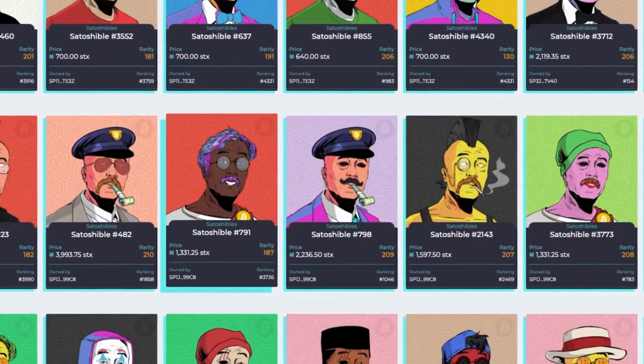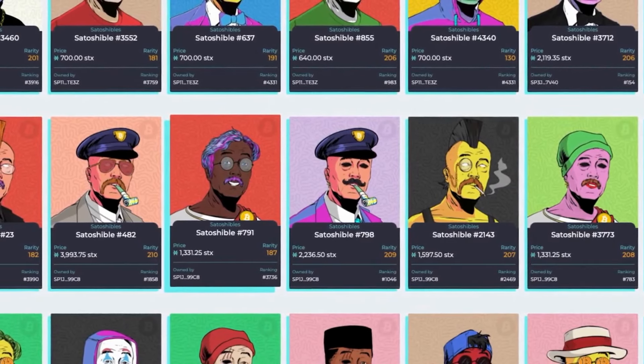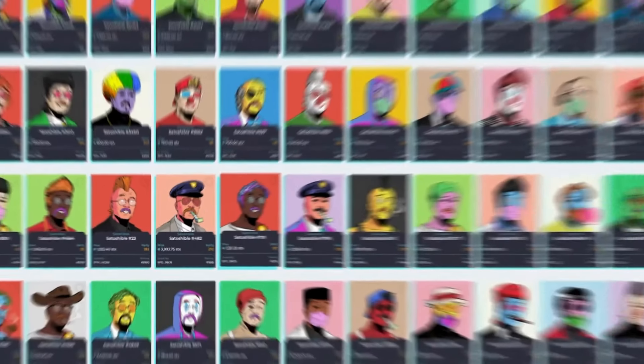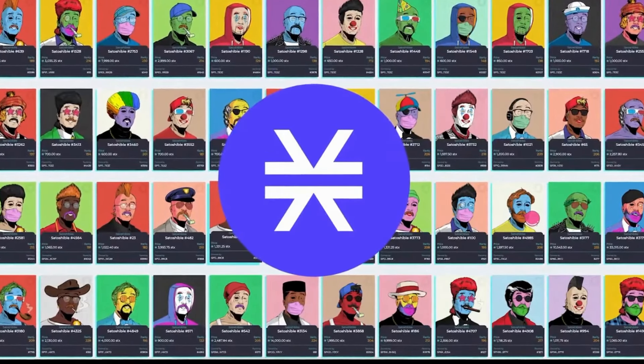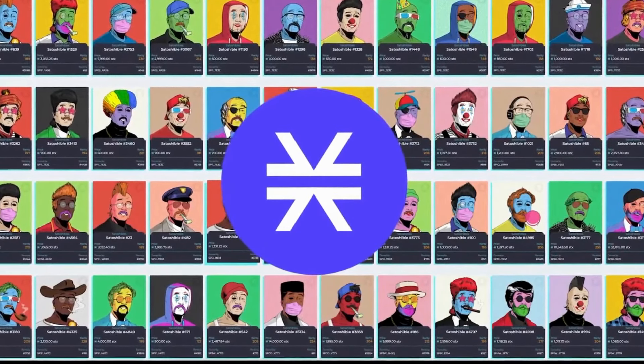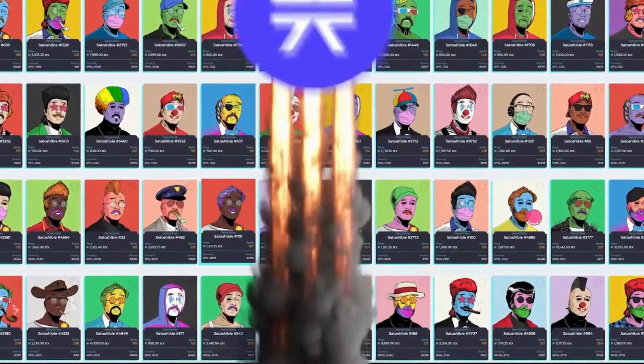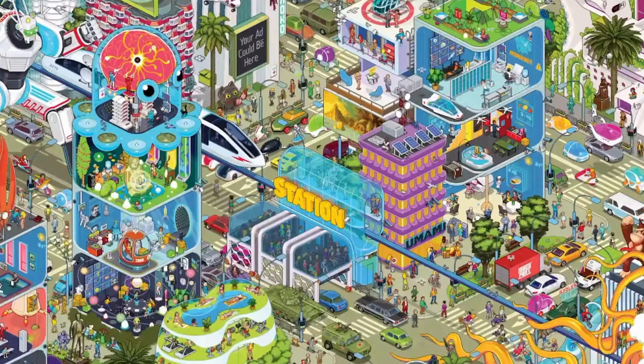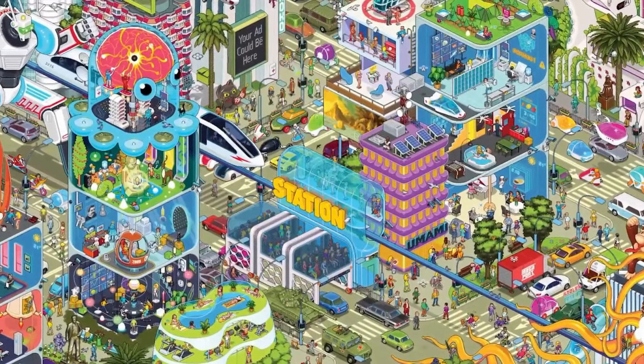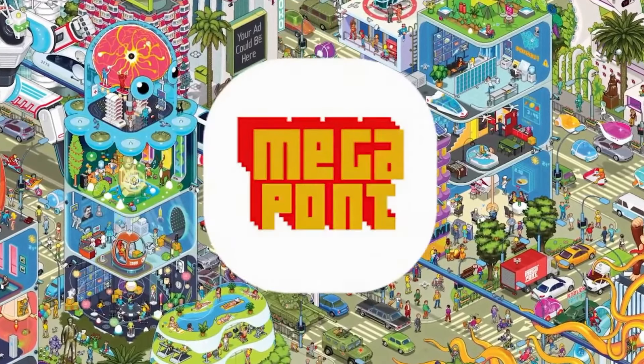NFTs are tradable on Stacks NFT marketplaces. The popular Stacks NFT marketplaces are Gamma, Byzantion, Stacks Art, and Super Fandom.